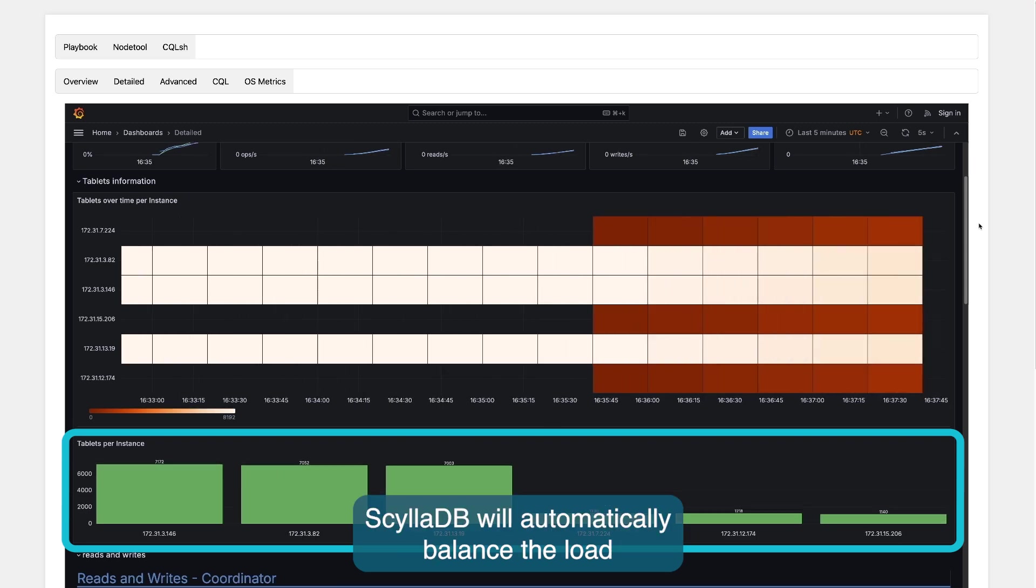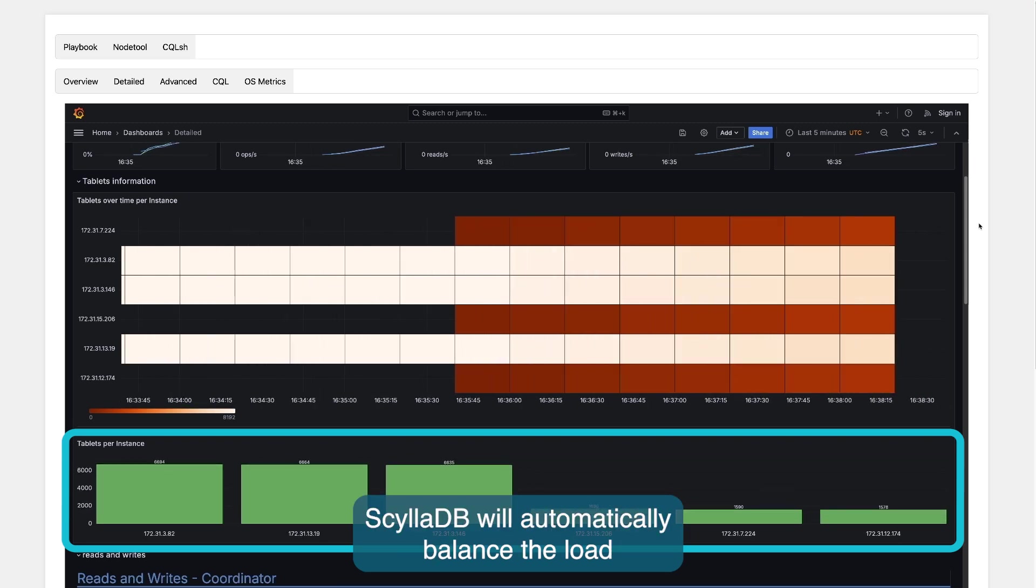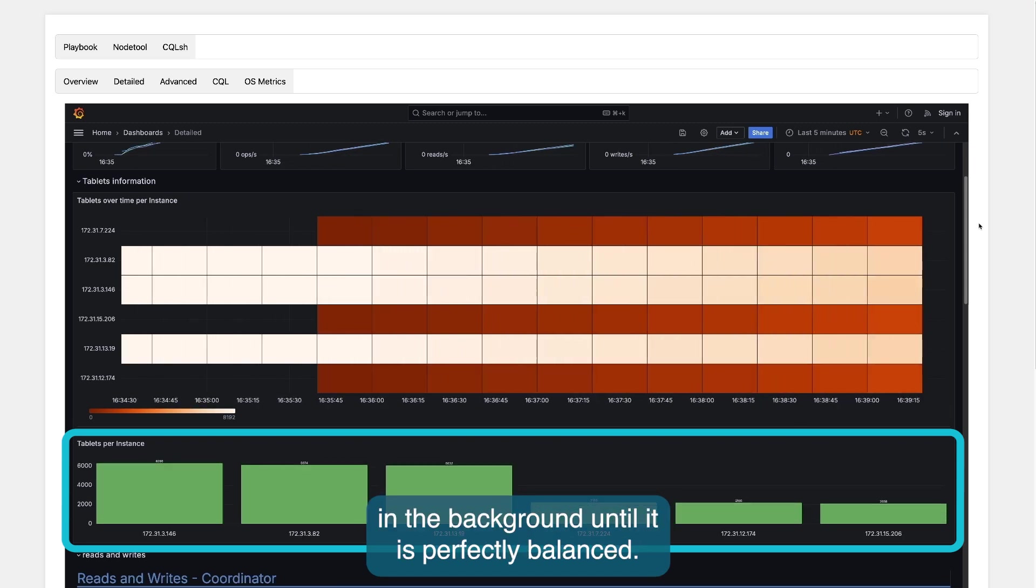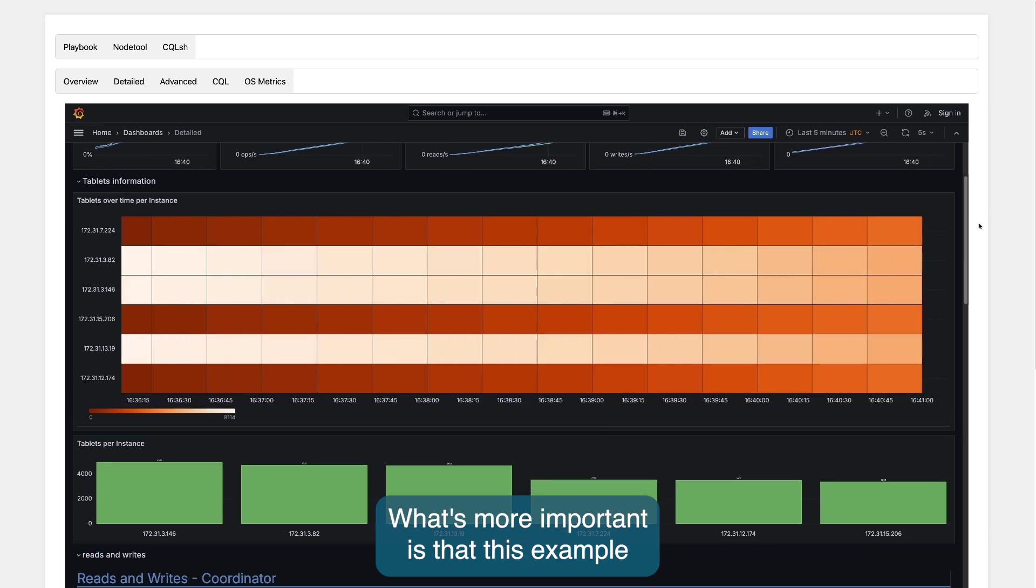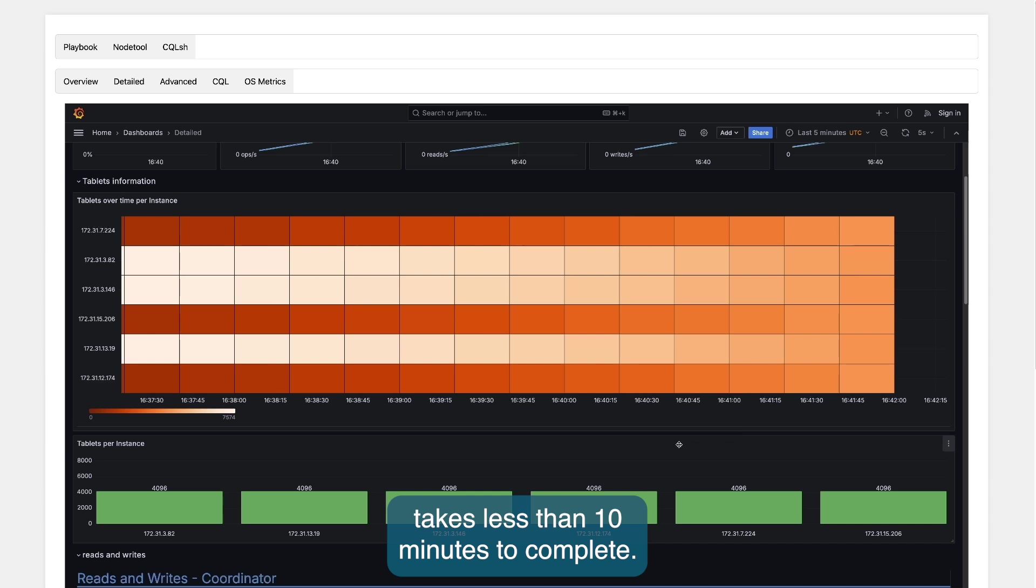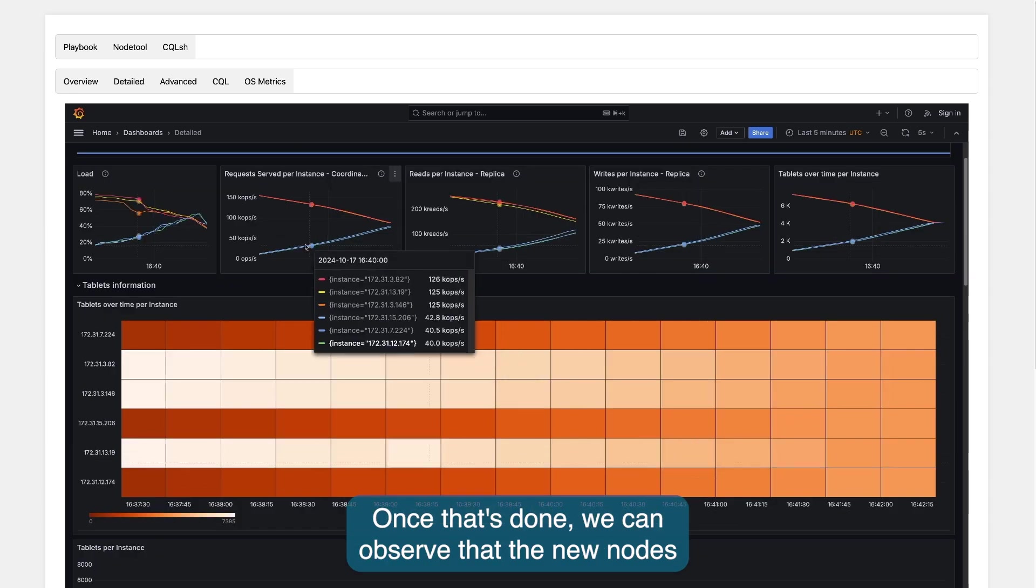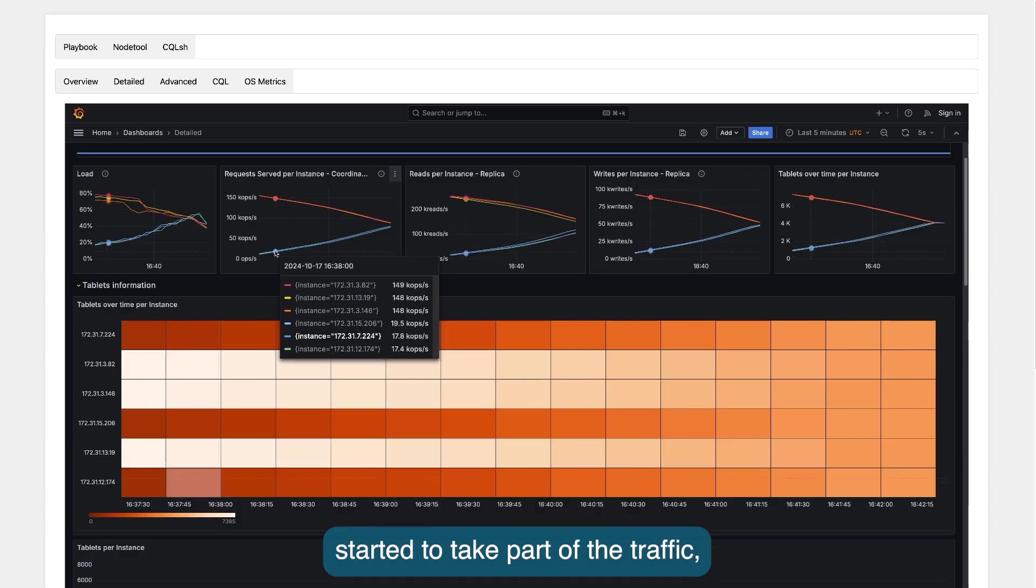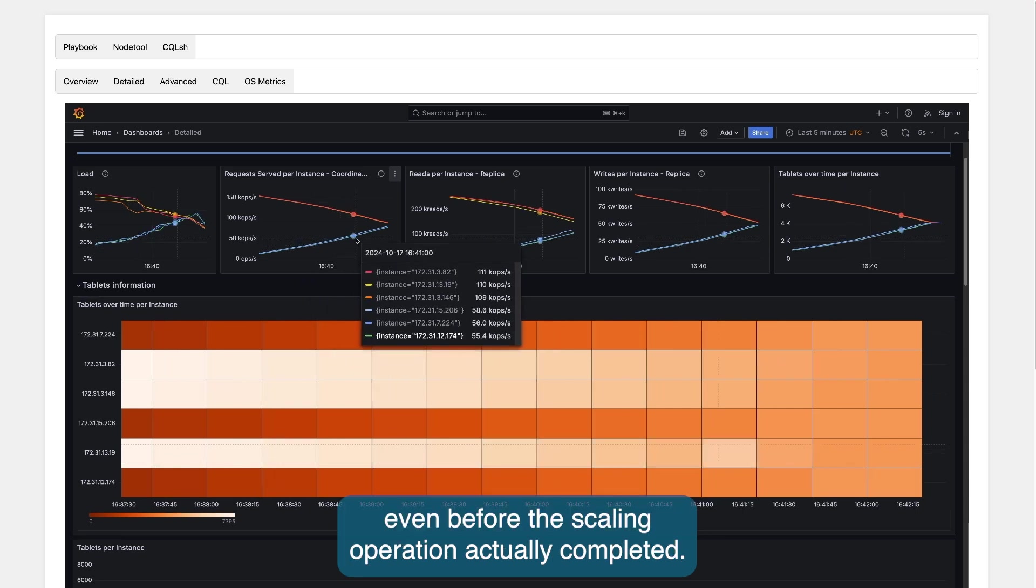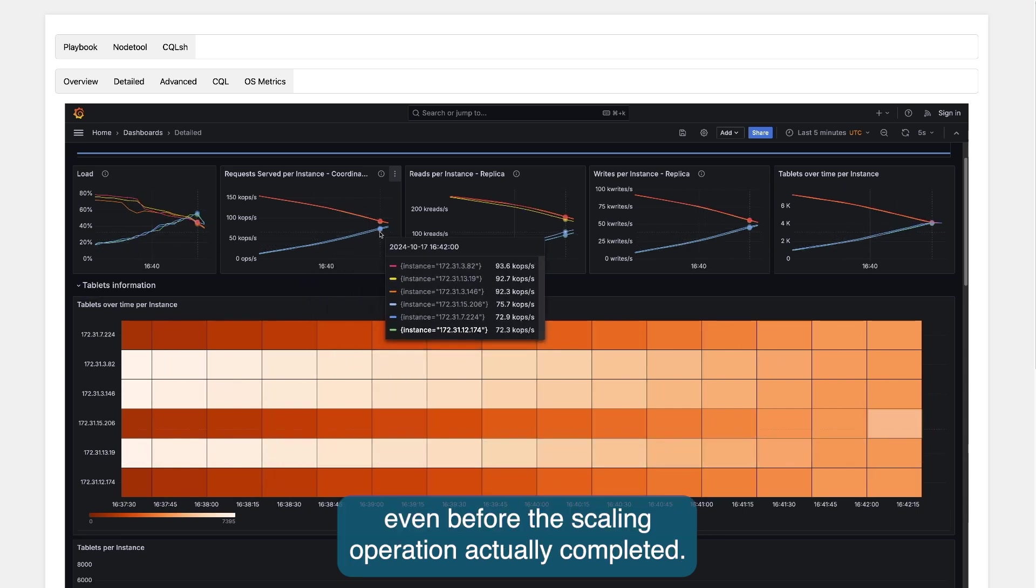ScyllaDB will automatically balance the load in the background until it achieves perfect balance. What's more important is that in this example it takes less than 10 minutes to complete. Once that's done, we can observe that the new nodes started to take part of traffic even before the scaling operation actually completed.